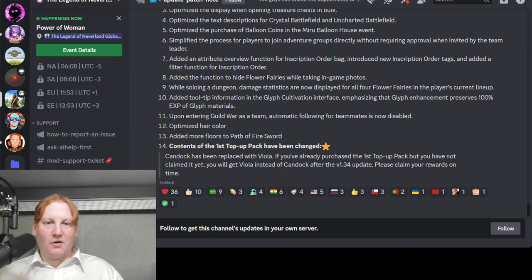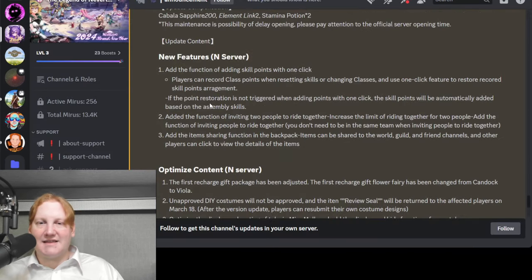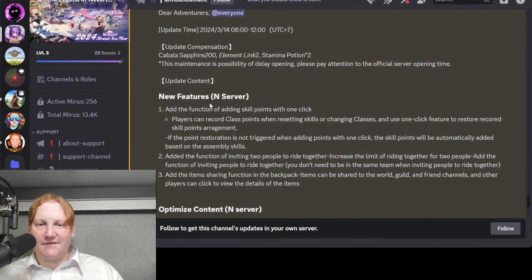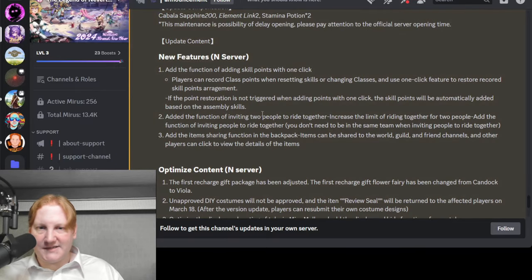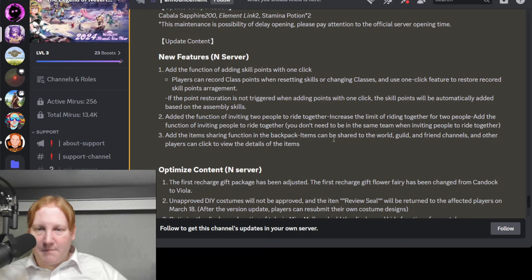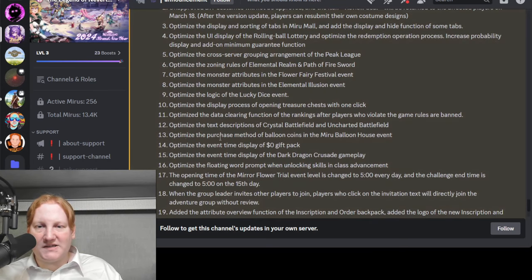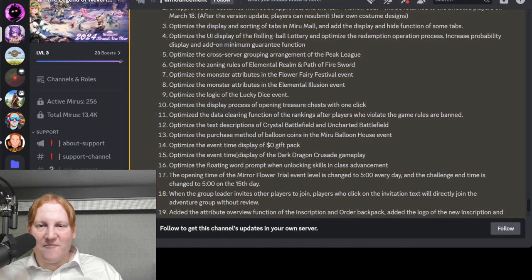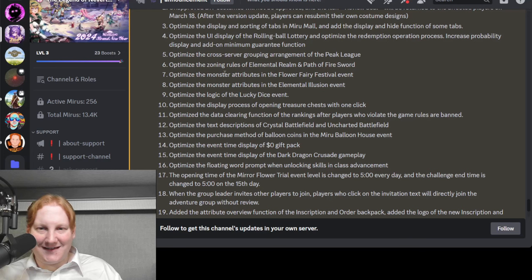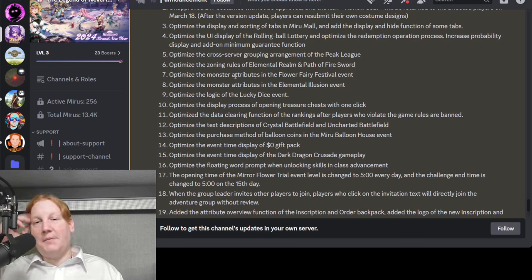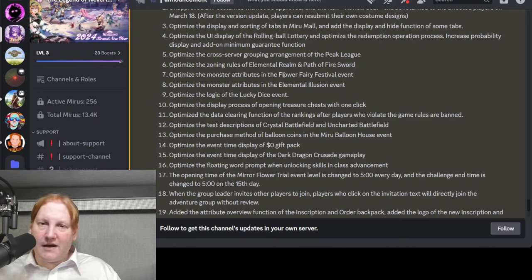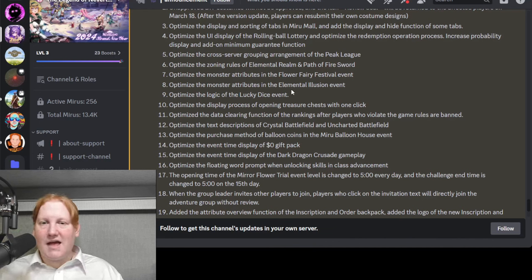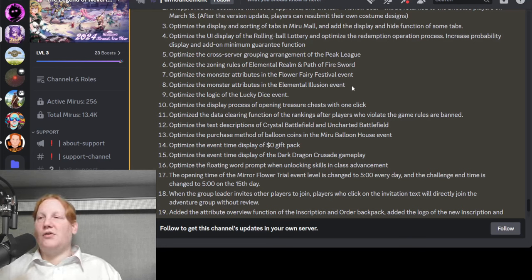Now let's jump over to Southeast Asia and see what the differences are. Class points is the same. Inviting is the same. Backpack same. And then there was only 14 over there. We have more over here. They call it Peak League. Attributes. Oh, they're doing an update on the events that we have once in a while. The Flower Fairy Festival and Elemental Illusions. Those are when we fight those fairies.